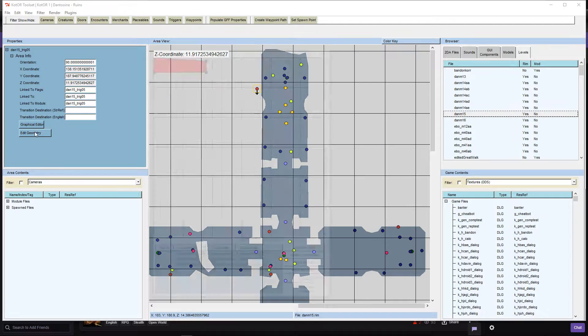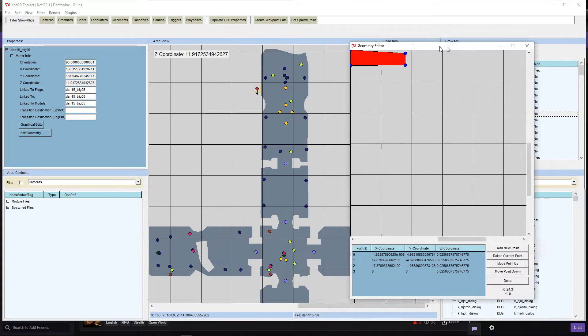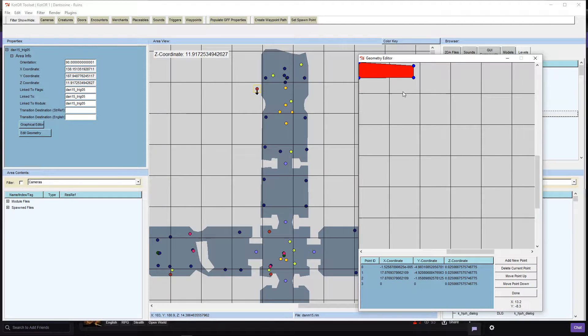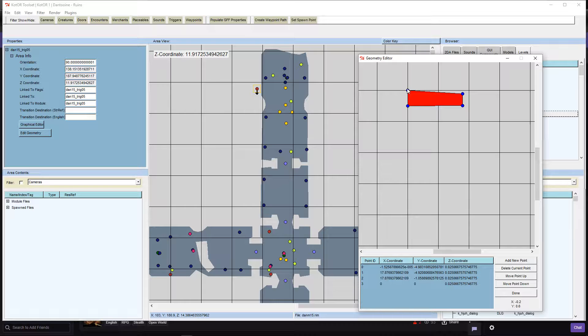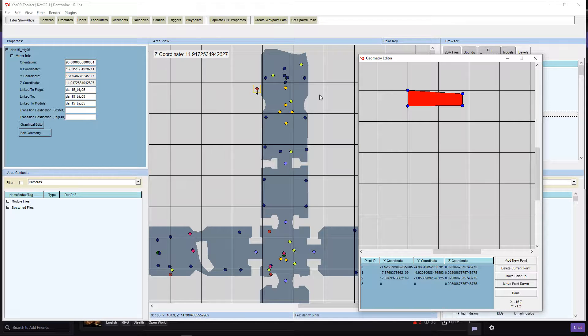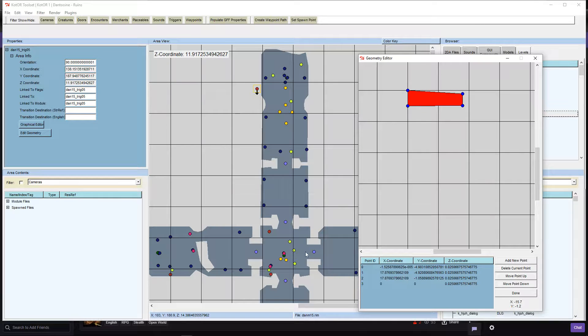This is the star map trigger up here. As you can see by its geometry, this is the top corner right there, and so it's huge. It spans all the way over here.